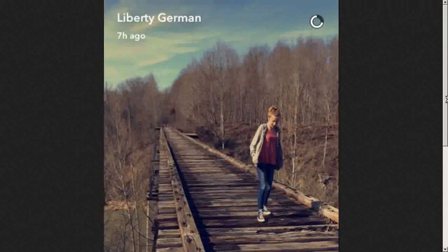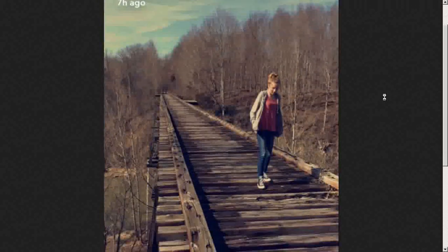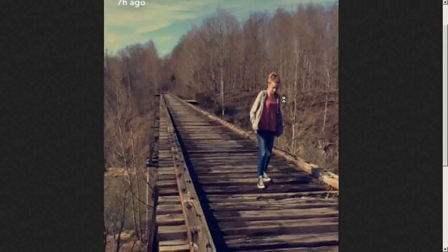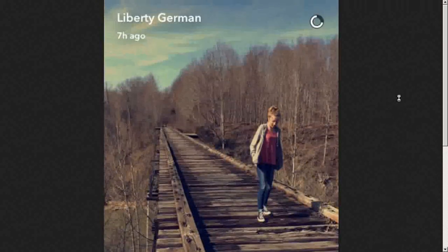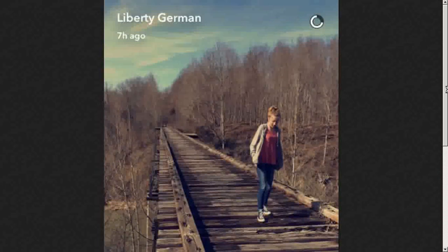That means it went through the following process. Liberty German pointed her camera at the girl. She took a picture by pressing a button. From that moment, the processor and image sensor for the cell phone — or more than one — was pointed at her.